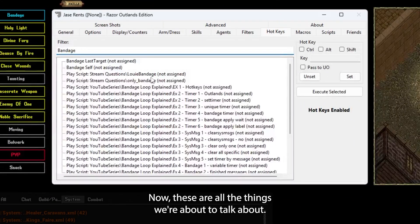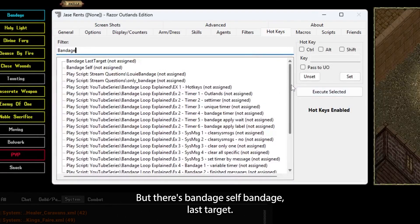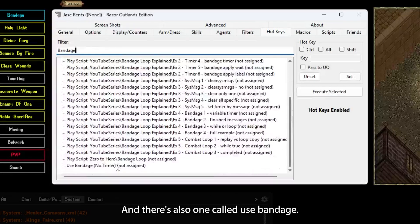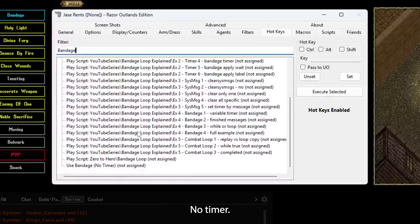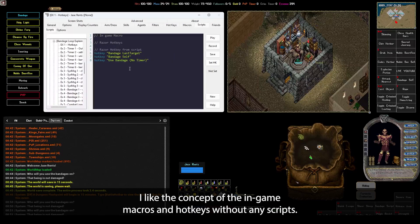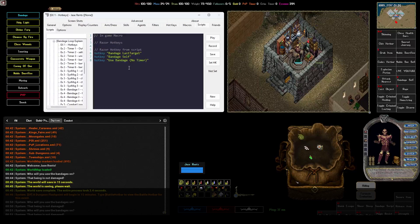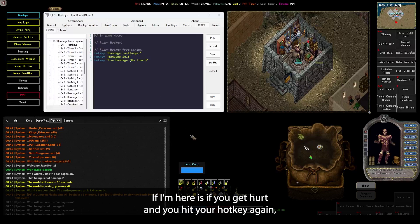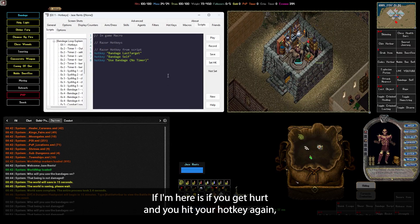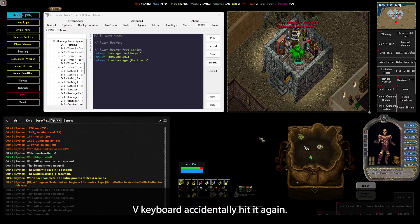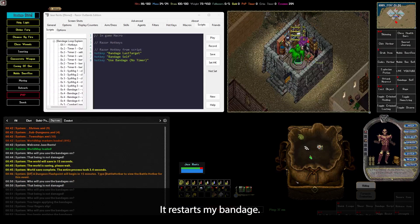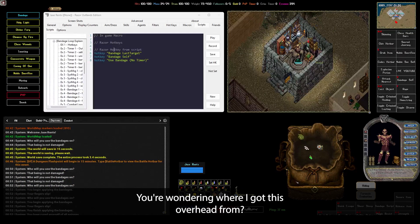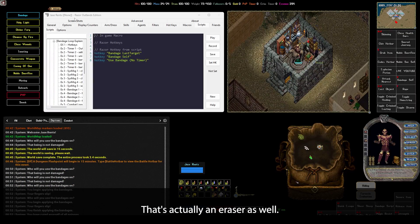Now, these are all the things we're about to talk about. But there's bandage self, bandage last target, and there's also one called use bandage no-timer. I like the concept of the in-game macros and hotkeys without any scripts. The problem here is if you get hurt and you hit your hotkey again, you will override your bandage. V on the keyboard. I accidentally hit it again. It restarts my bandage. If you're wondering where I got this overhead from, that's actually in Razor as well.